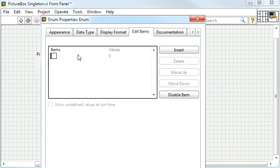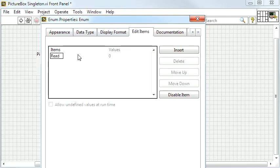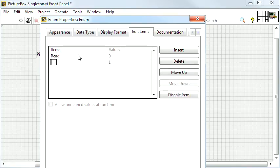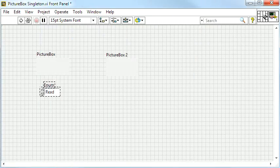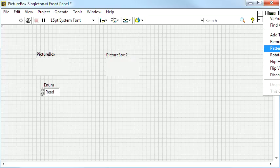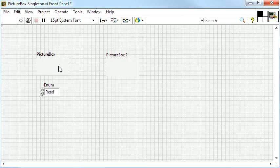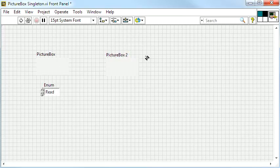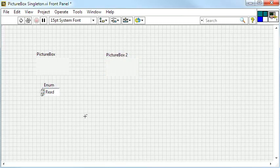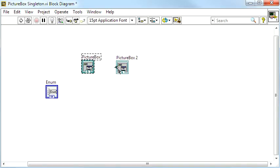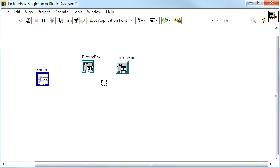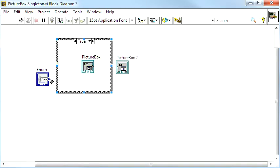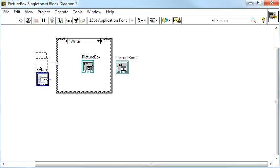The big advantage with the PictureBox is that the contents can be resized with the widget, so you don't have to care about the resolution of the viewport. The VI with the PictureBox must run at all times, since it is only accessible through a reference.